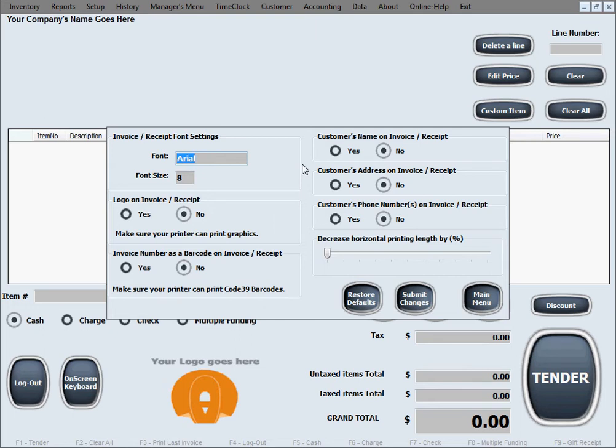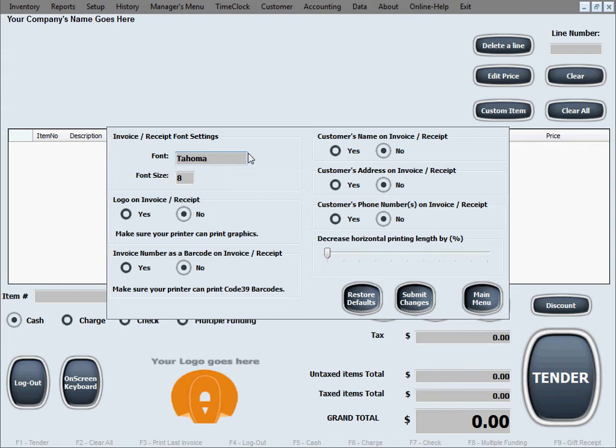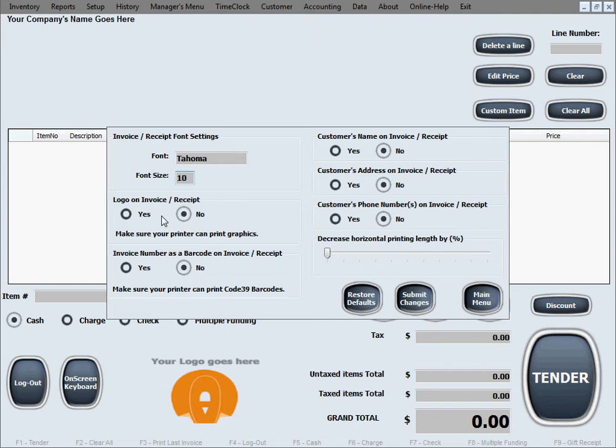Now in the invoice or receipt setup settings window, you can select different things that will impact how your receipt will look like, things like the font. You can totally change the font that you're using to whatever font you want. Of course, the font has to be available on your computer and that printer of yours has to be capable of printing that font. Change the font size of course.